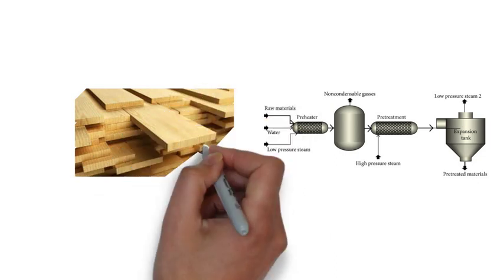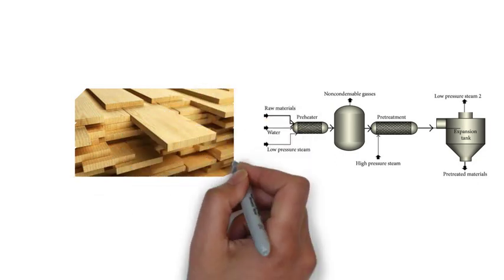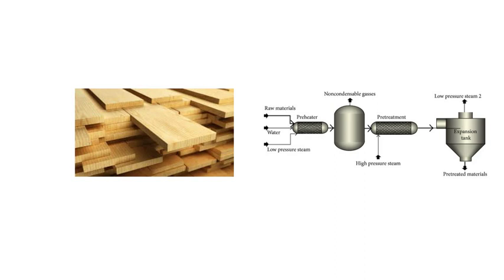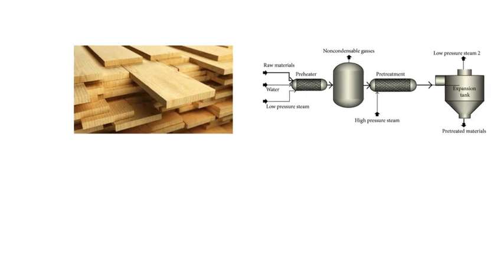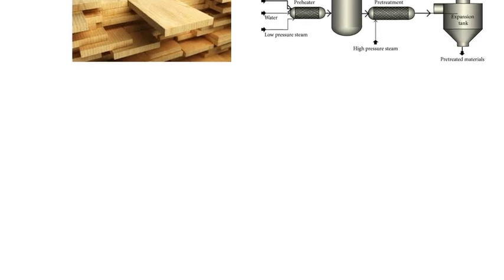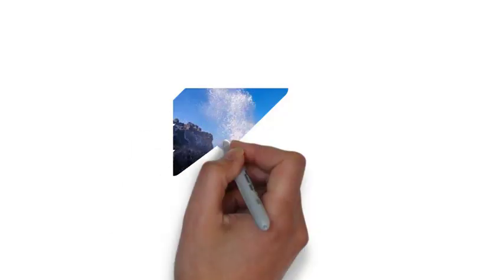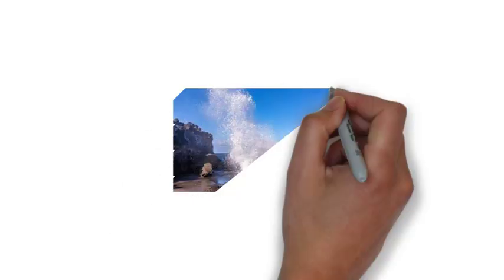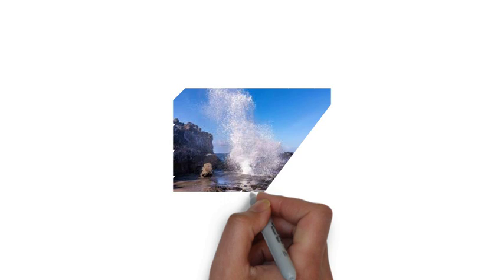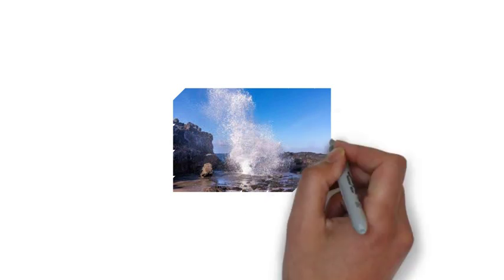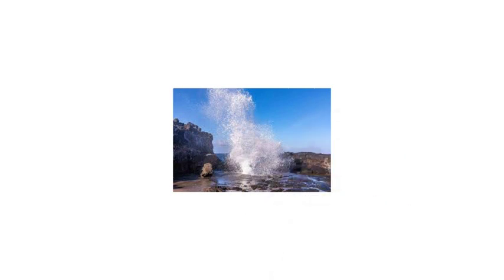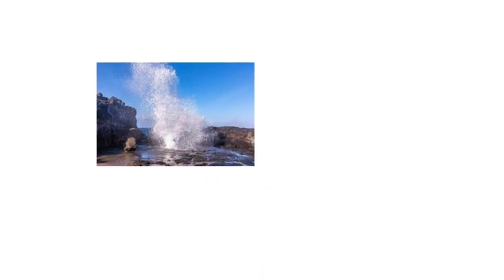He steam-heated wood chips at a temperature of 285 degrees Celsius under a pressure of 3.5 newton per square millimeters for 2 minutes. By increasing the pressure to 7 newton per square millimeters in 5 seconds, the chips exploded under atmospheric pressure.